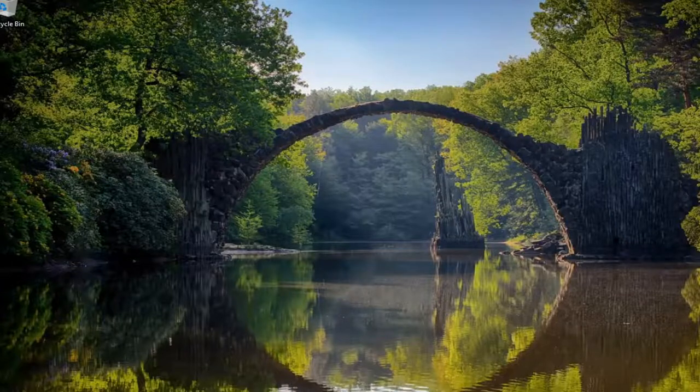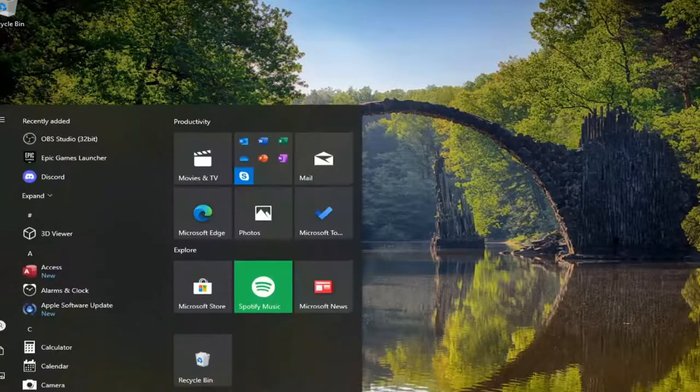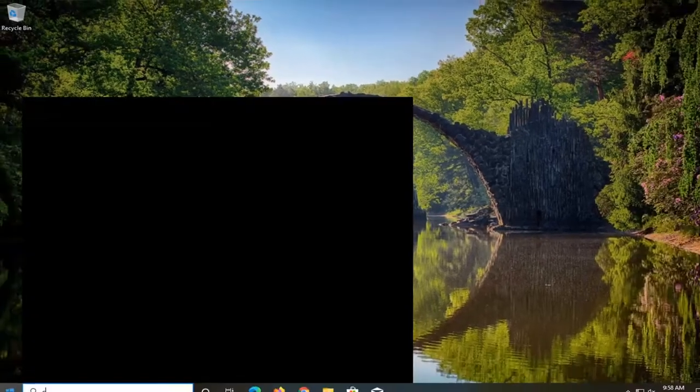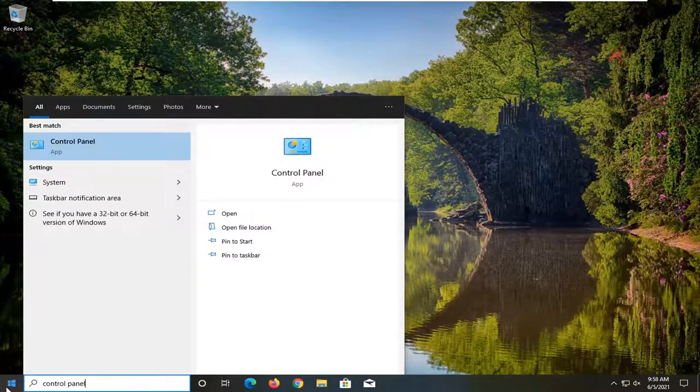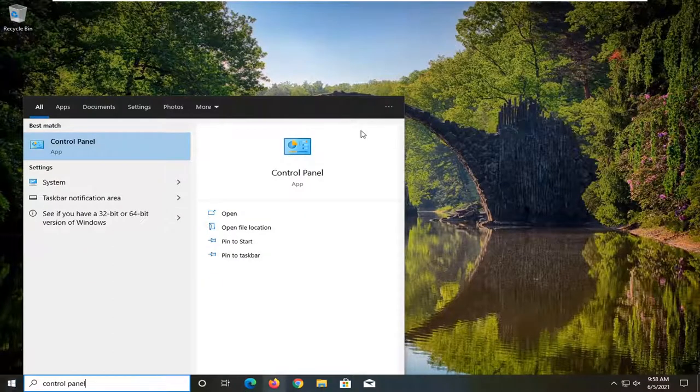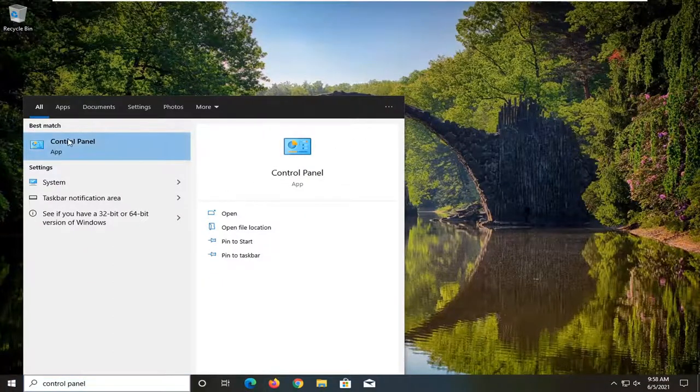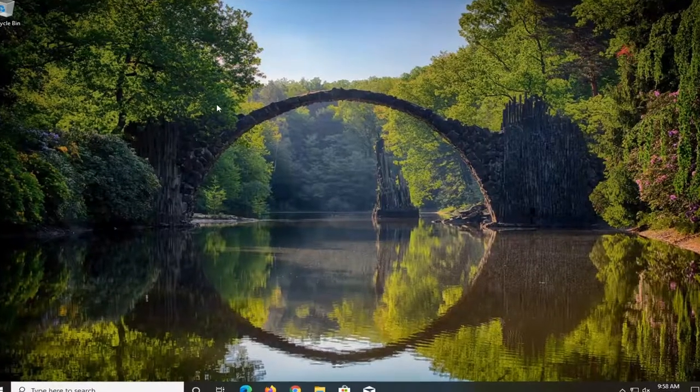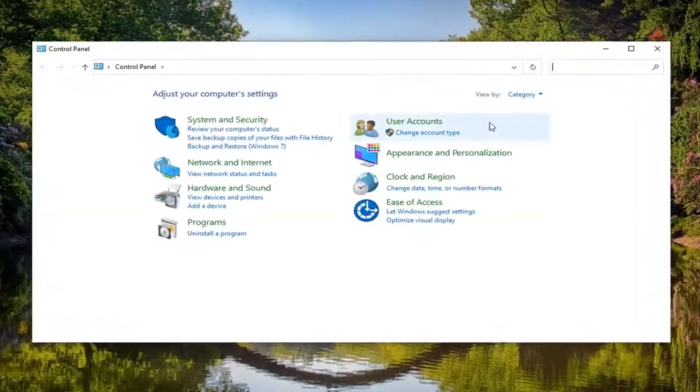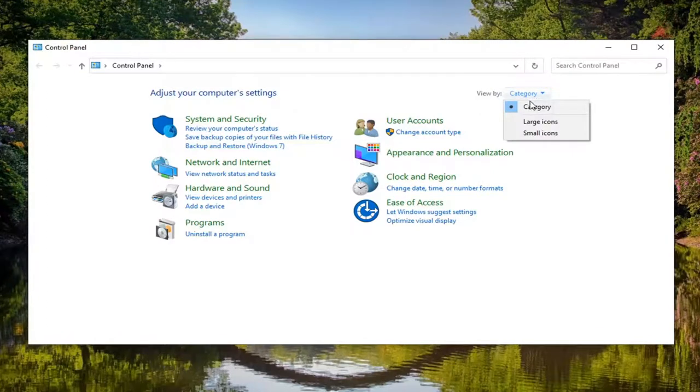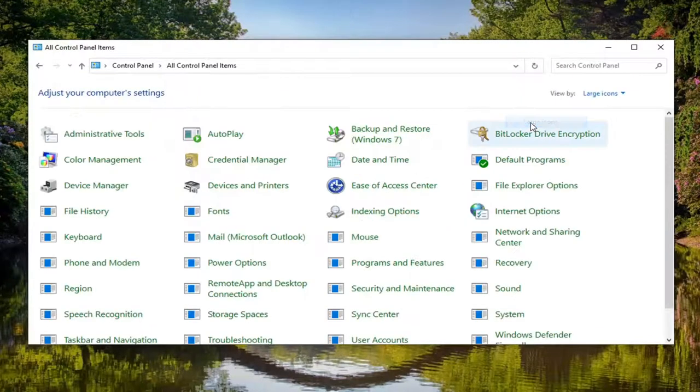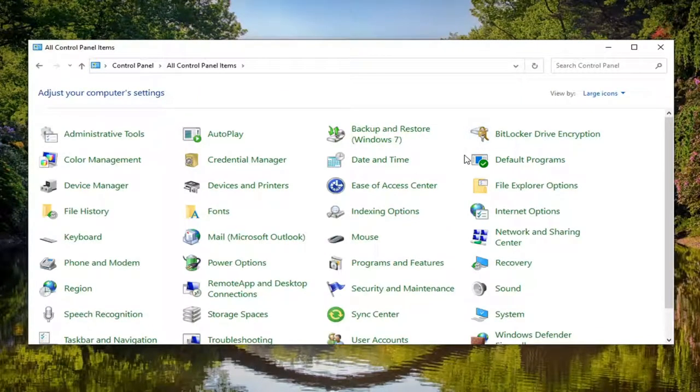If you're still having an issue, you can try opening up the start menu. Type in control panel. Best result should come back with control panel here. So set your view by up here in the top right to large icons and then select sound.